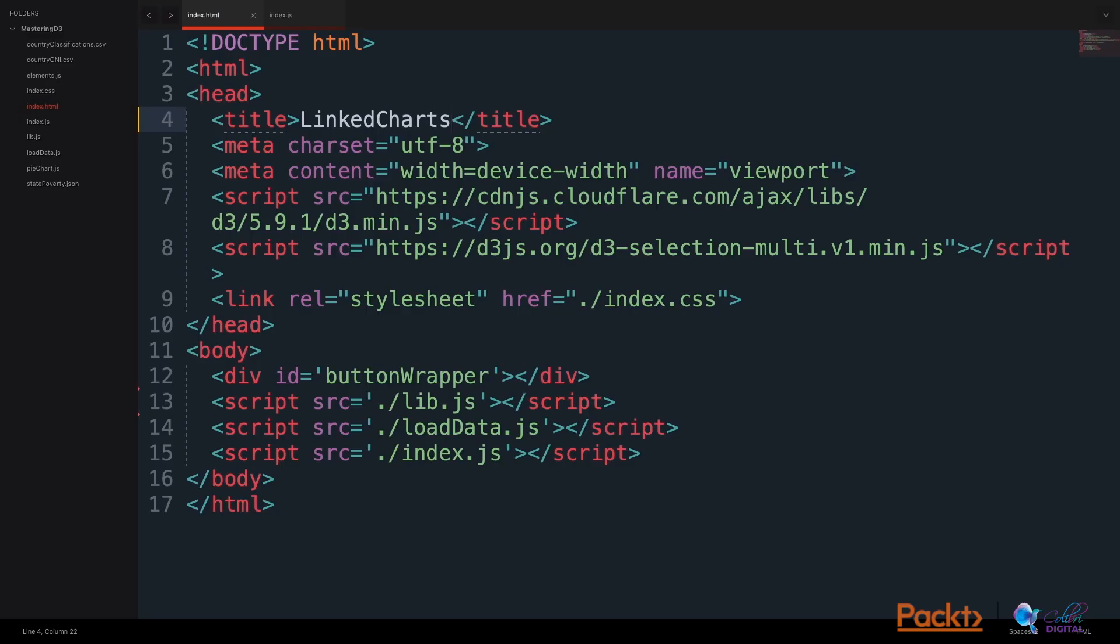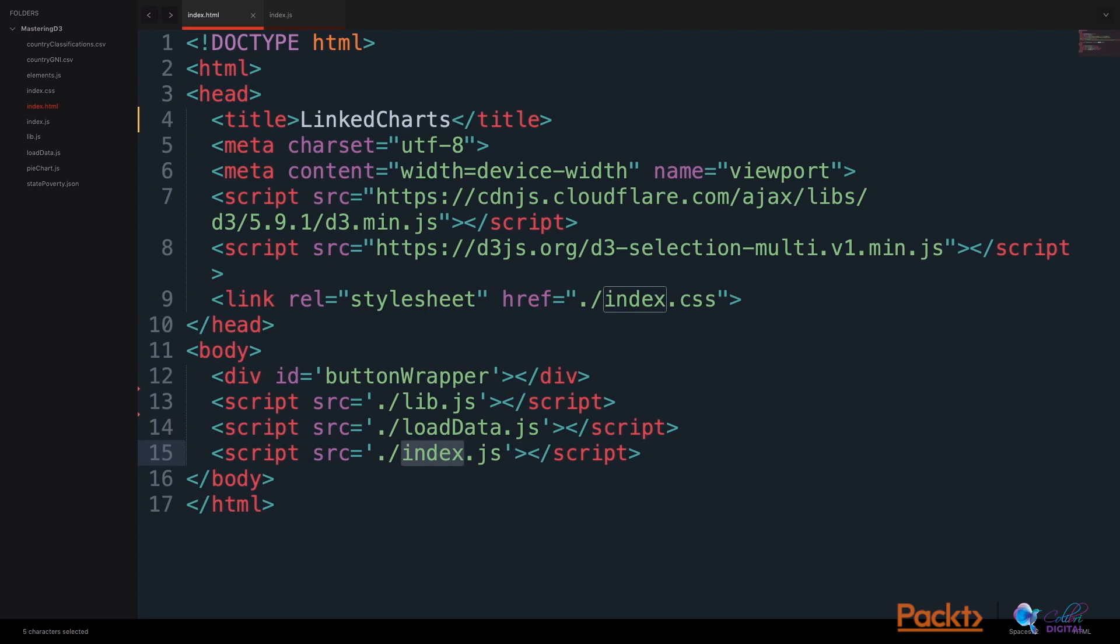We'll start by looking at our index.html file. Here, we have a button wrapper div. This will hold all of our buttons. We will include a load data JavaScript file, our index file, and a library.js file. We will also include a style sheet.